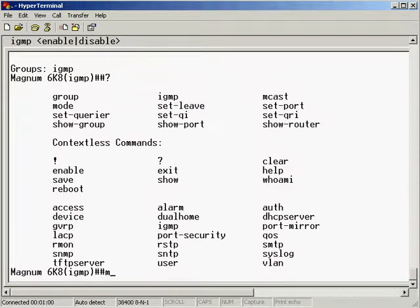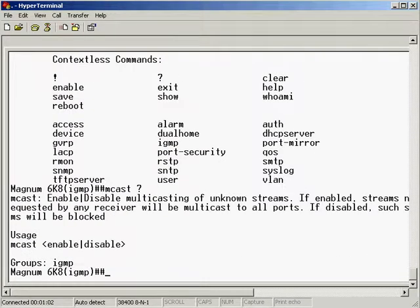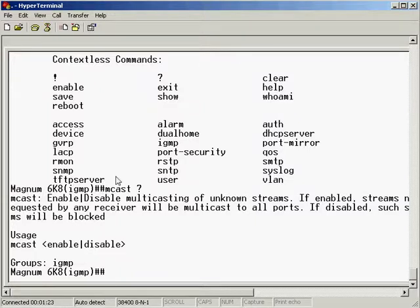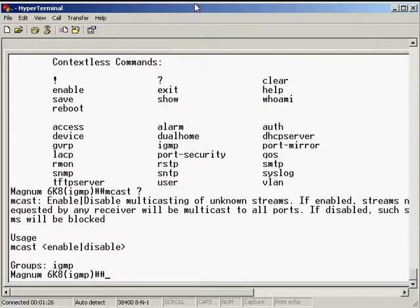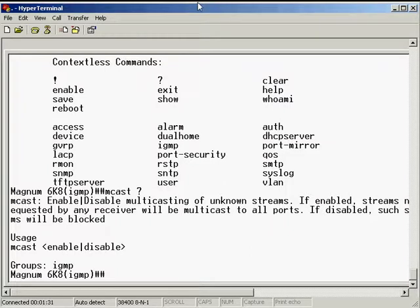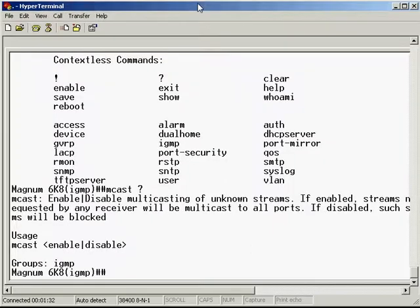We have the MCAS command which enables or disables unknown unicast streams. Any multicast stream or traffic on the network which people haven't asked to receive is considered to be unknown. Any of those unknown streams will basically block until people ask to receive it. So it's the efficiency mechanism we were describing when we talked about how IGMP manages that traffic.